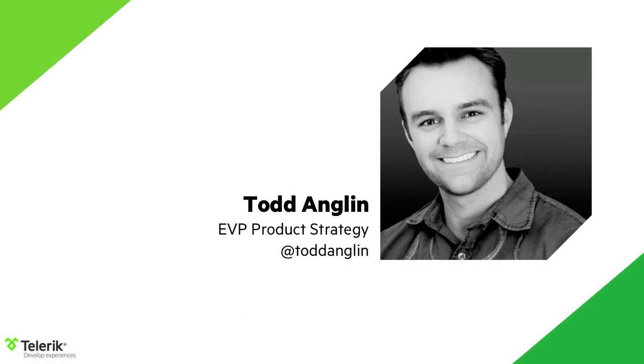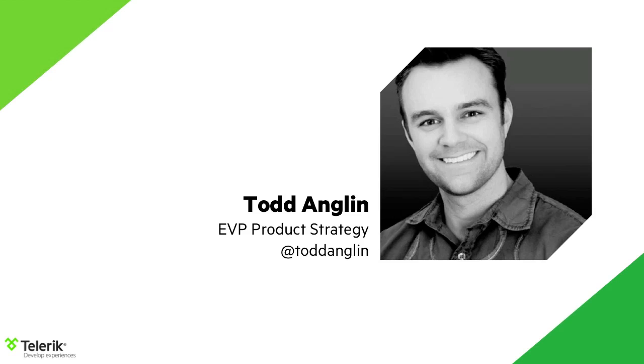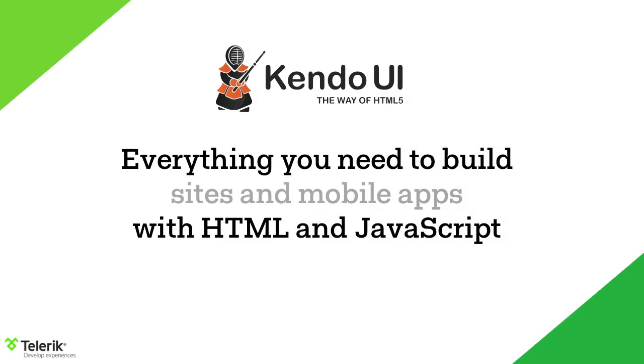If I've not met you before, either at an event or another webcast, my name is Todd Anglin, and I'm EVP for product strategy at Telerik. And once again, I thank you for joining us today. If you want to keep up with me online or if you have any questions about Kendo UI or anything happening at Telerik, you can find me on Twitter at Todd Anglin.